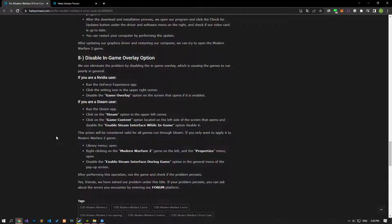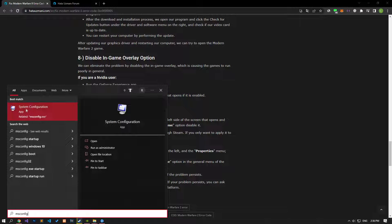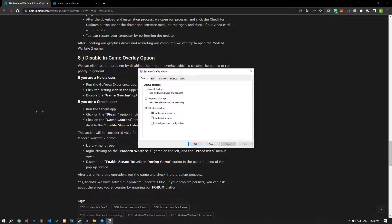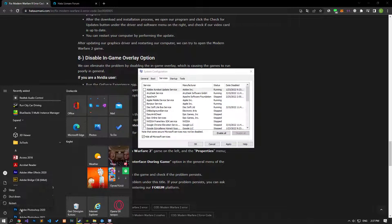If these processes do not solve your problem, some unnecessary services running in the background may be causing such errors. Let's write 'MSConfig' in the Start search screen and open it. In the window that opens, click on the Services option. Then disable all other services except Microsoft services by selecting 'Hide All Microsoft Services' and clicking 'Disable All.' Click the Apply button to save, then restart the computer and check if the problem persists.